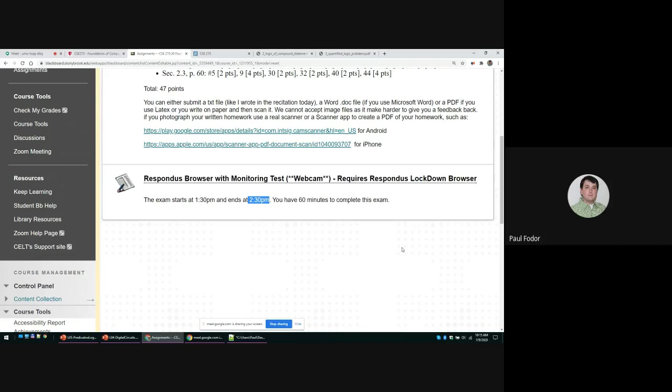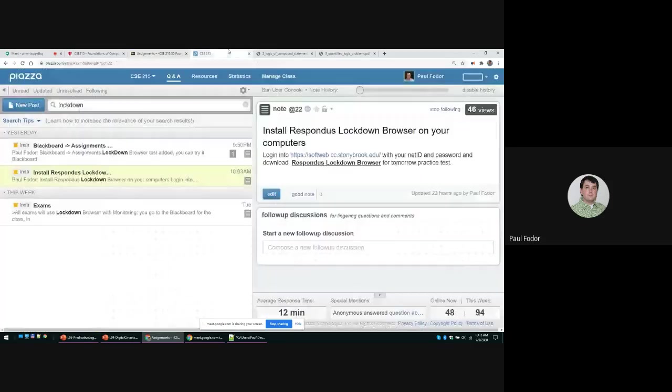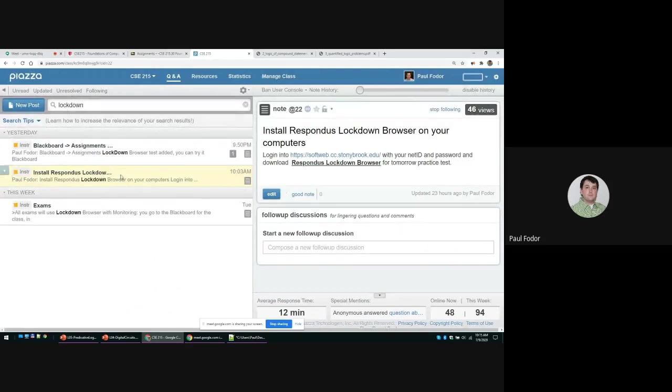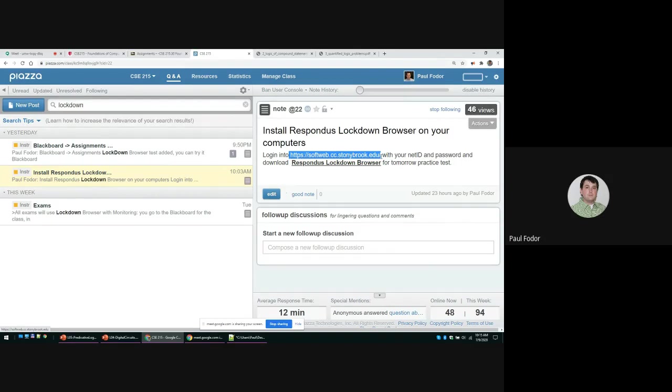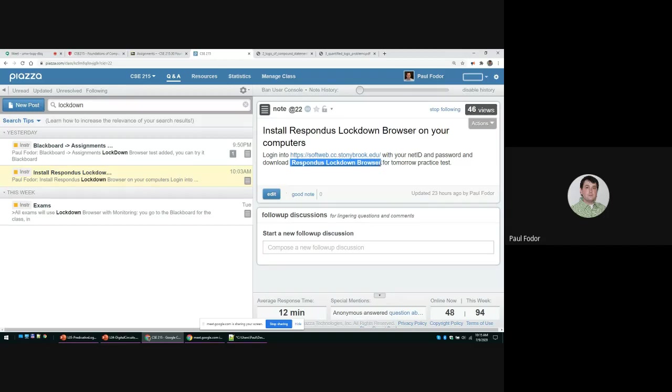I assume that you will have a clock somewhere so you can time yourself when you take the exam. I posted on Piazza how to install the Lockdown Browser. Basically, you go to softweb.cc.stonybrook.edu, it will ask you for your net ID and password, and then you download the Respondus Lockdown Browser.